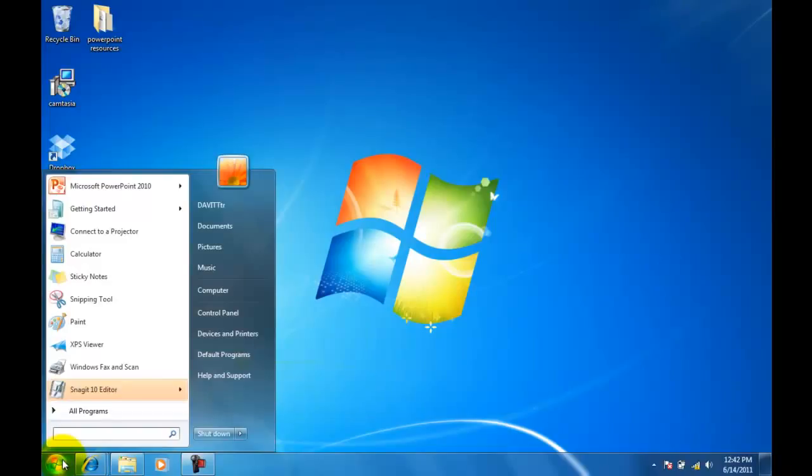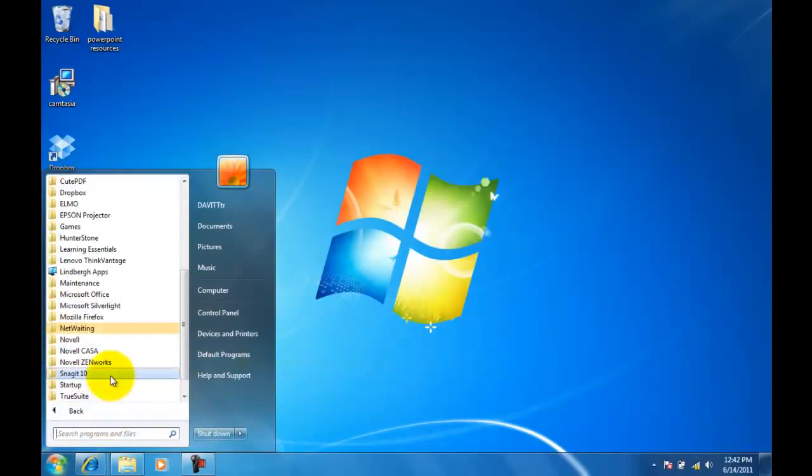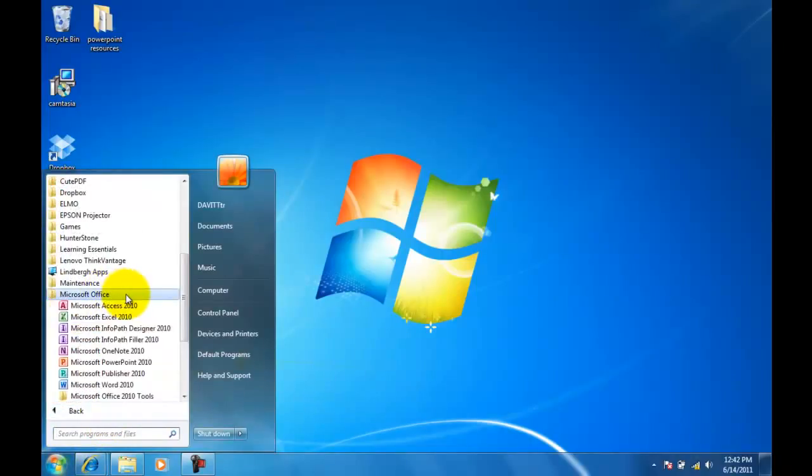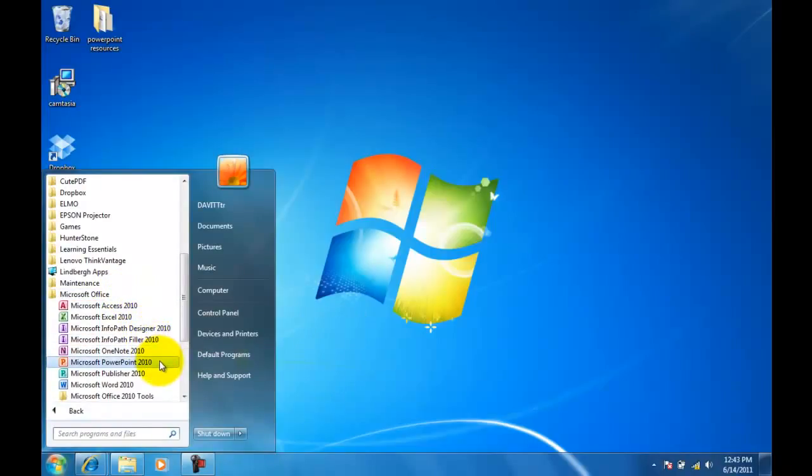Click the Start button, then All Programs, Microsoft Office, then Microsoft PowerPoint 2010.